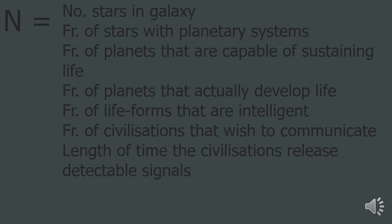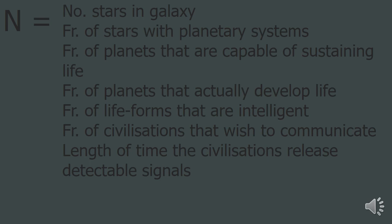So if you know what all of these fractions are and times them together, you get the number of civilizations in our galaxy with which communication could be possible. Many of the later fractions are only estimates currently, so there is no actual number for the Drake Equation.